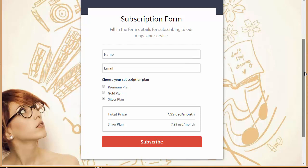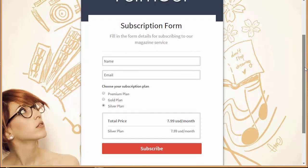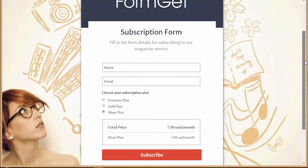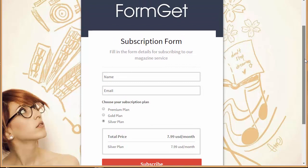All right, so you can also create one such form and collect recurring payments. Now if you've got any doubts or queries regarding this payment option with Stripe integration, then you can just put it up in the comment box and I'll guide you. Thanks so much for watching and enjoy creating forms with FormGet.